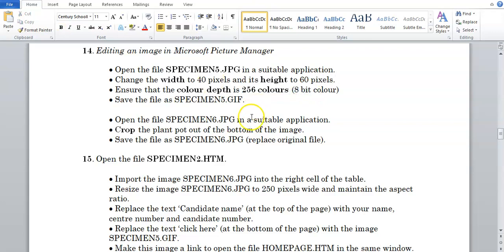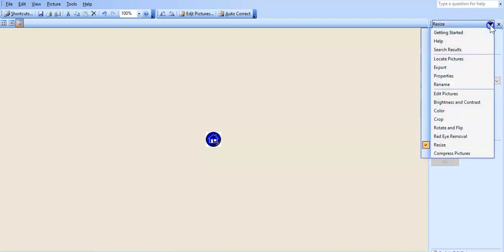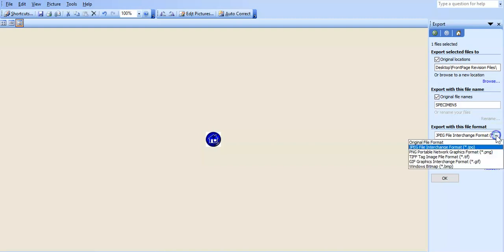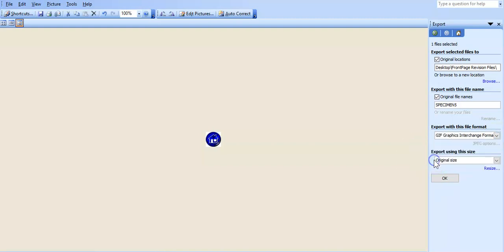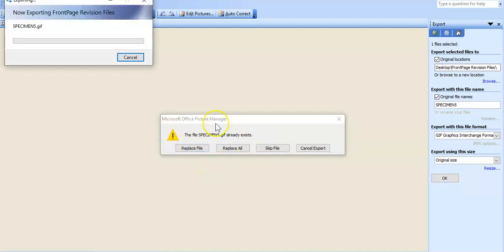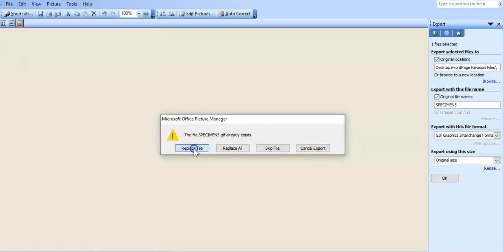So to save it as a GIF, what we're going to do is we're going to go to this arrow here, export, and you're going to change the file format that you're going to export it into to GIF. And you can keep the name over here if you want specimen5, or you can change it. Mine might exist already, so it might ask me if I want to overwrite it. So I'm just going to say okay, it already exists for me, so I'm just going to say replace, and it has exported this image.